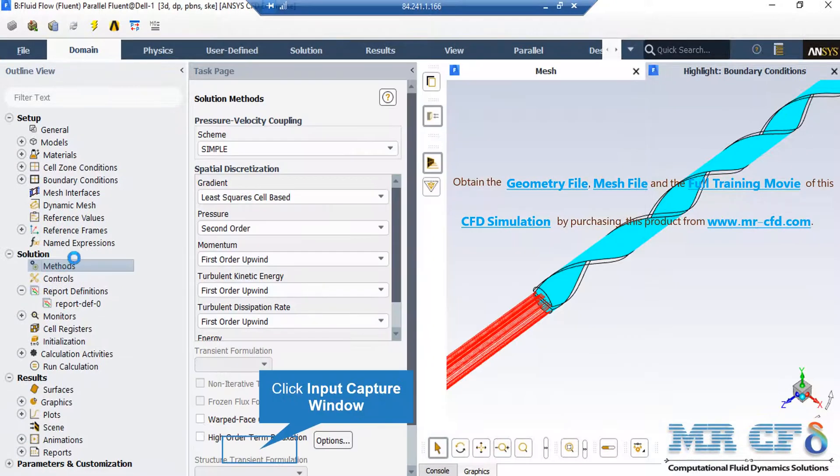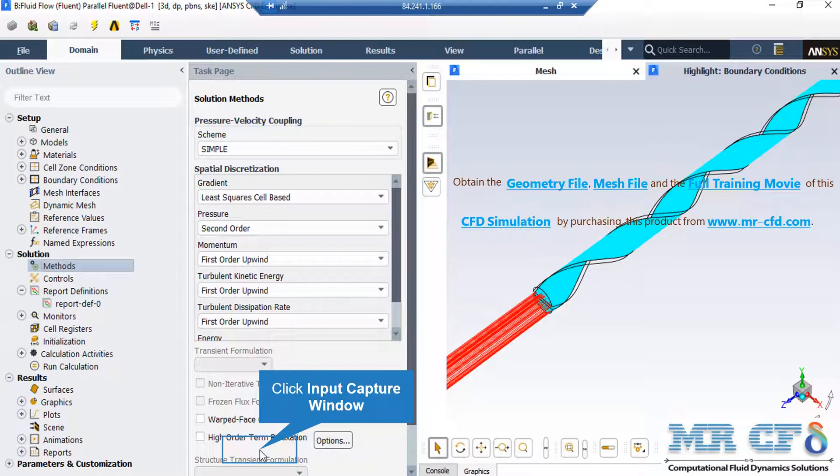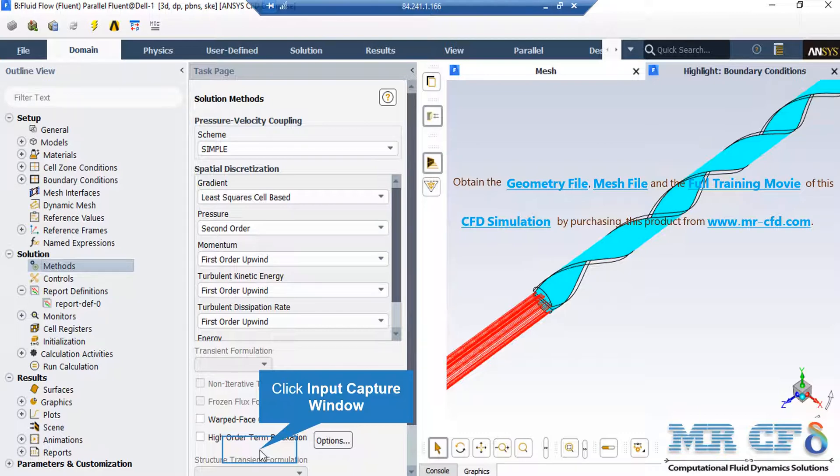After double-clicking on the method, you will see that a new window will appear showing you the pressure-velocity coupling. Also, you can see that the spatial discretization methods are shown in this window. Also, you can change this discretization into other formats like you can change them into first order upwind and the other options available for each variable under their combo list.